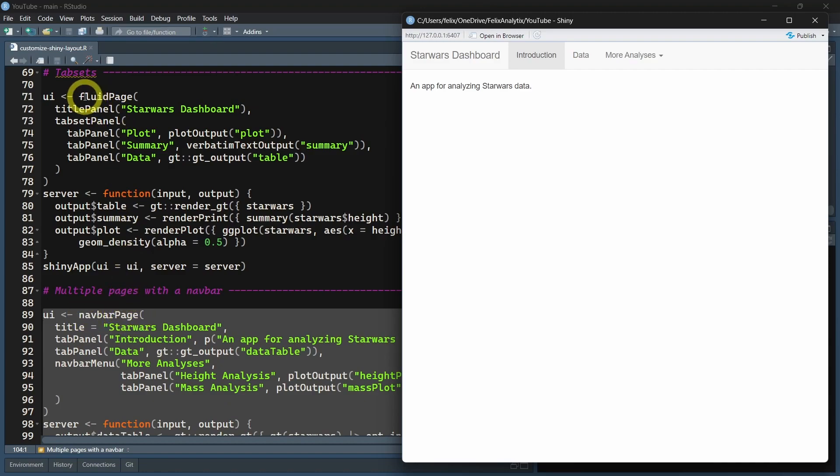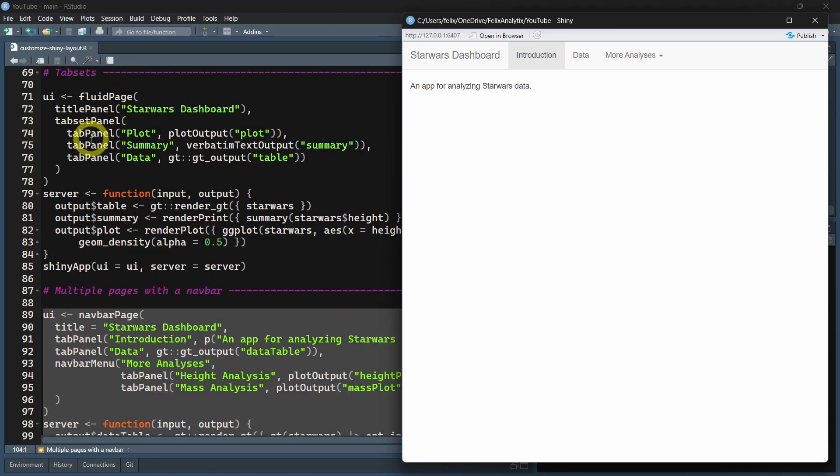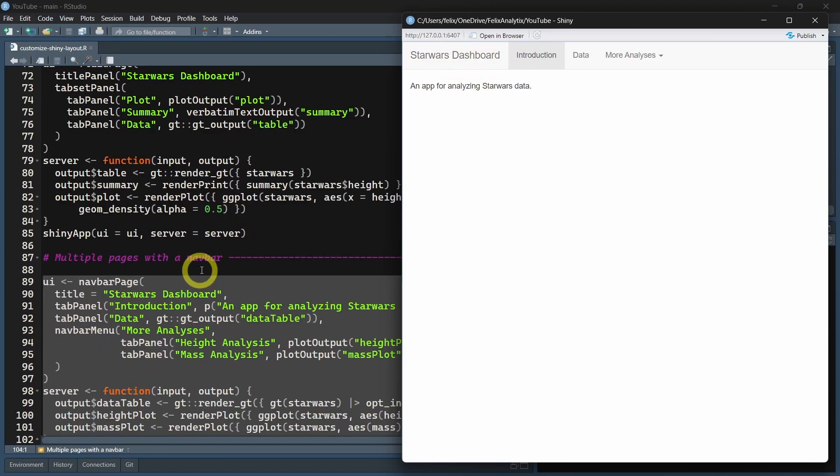But this time, instead of a fluidPage, we created a navbarPage with the navbarPage function. This time we have to use the title argument to give it a name for our dashboard.